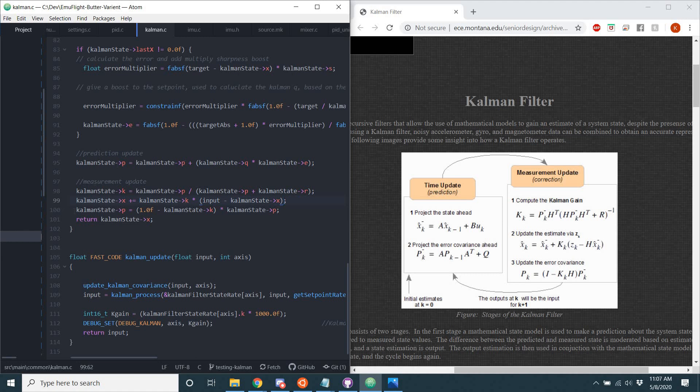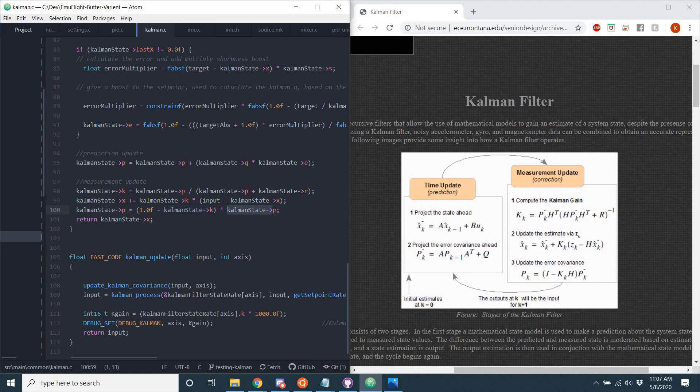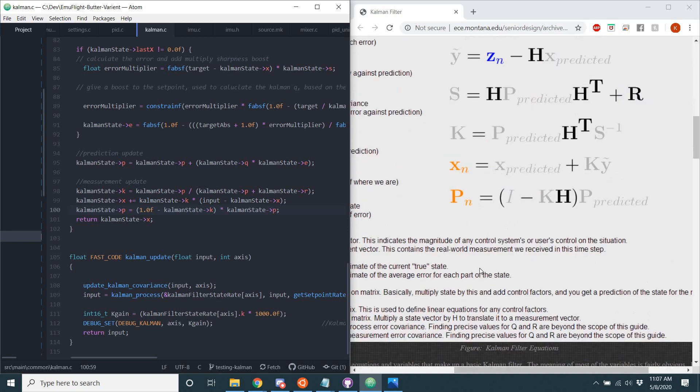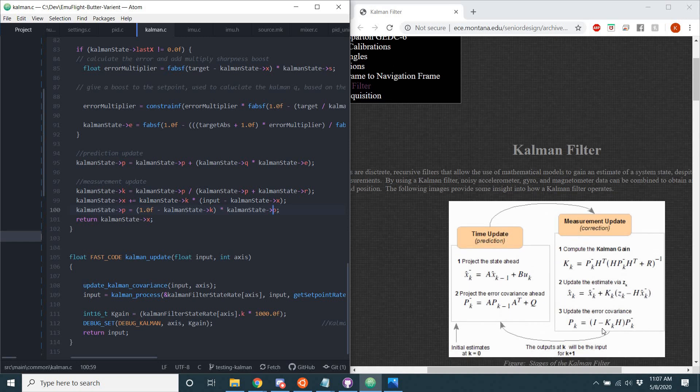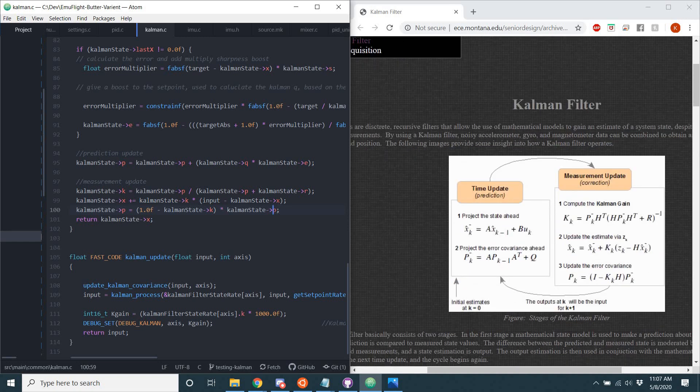And even flat as well. So you can see here, Kalman state P. That's that P of K. Equals 1. Right there. Minus K. And then there's an H, which we are not using. That's just 1 times P. Right there. P equals 1 minus K. Times I. Or, yeah, 1 minus K times P.